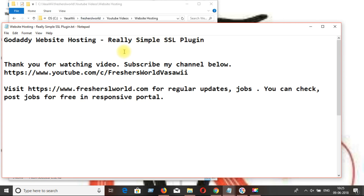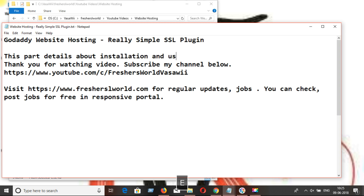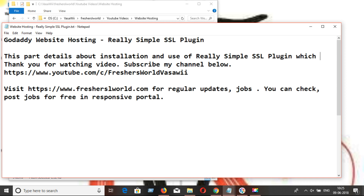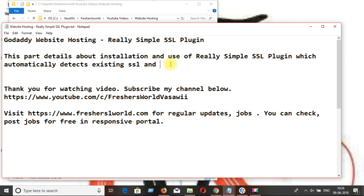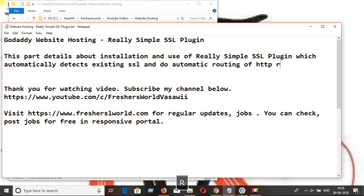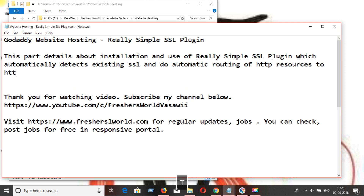This tutorial is all about using the Really Simple SSL plugin. This part details the installation and use of the Really Simple SSL plugin, which is useful for automatically detecting the existing SSL setup and rewriting rules to convert HTTP redirections to HTTPS URLs, covering all JavaScript, images, and HTML that exist over HTTP.